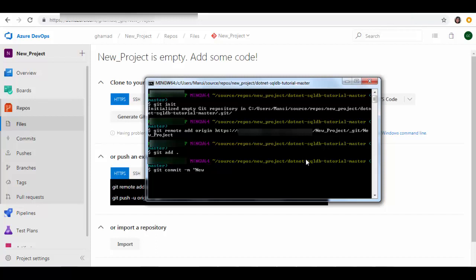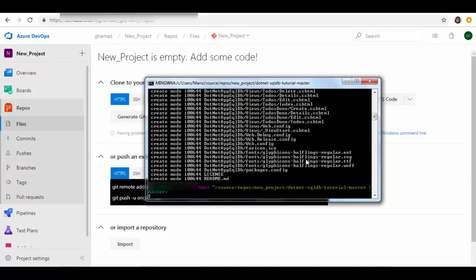And then we will add to it and it says committed everything. And now we will push this to our remote DevOps.